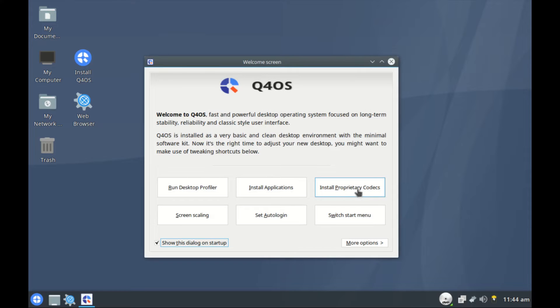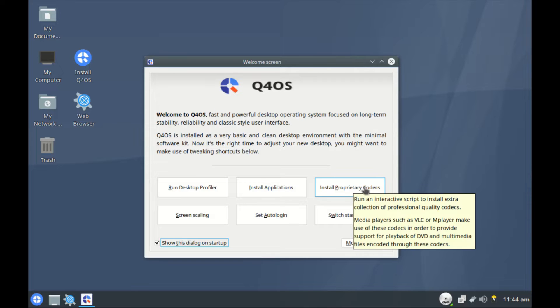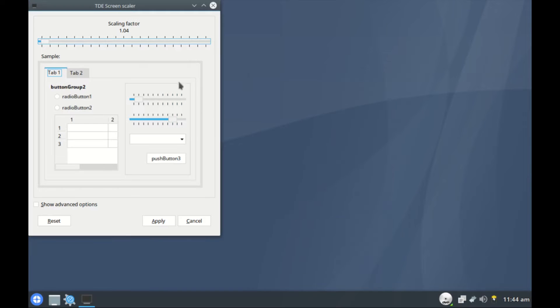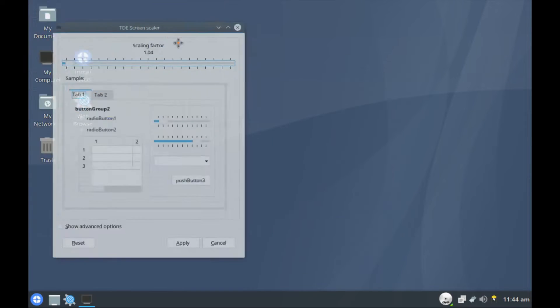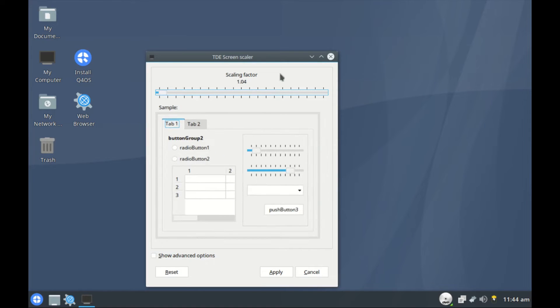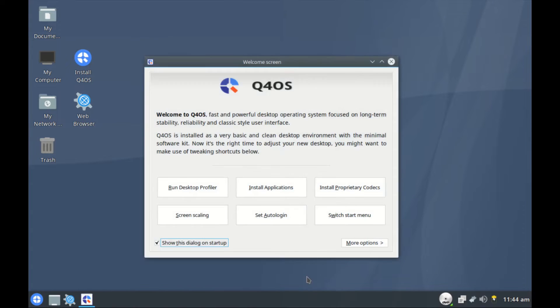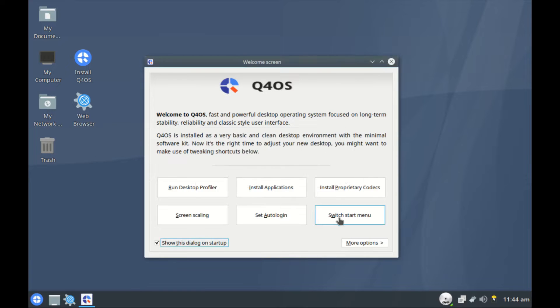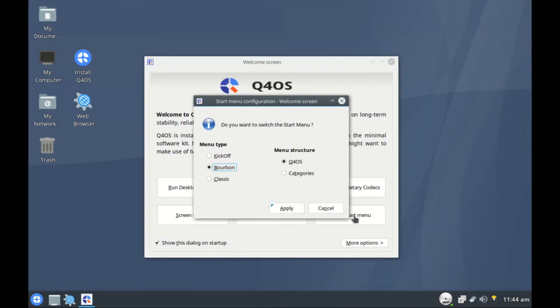Then we have install proprietary codecs. These are the codecs that are required to use a media player like VLC. Screen scaling, we don't need to scale this one. Let's just cancel. Then auto login, not necessary. Then start switch start menu.